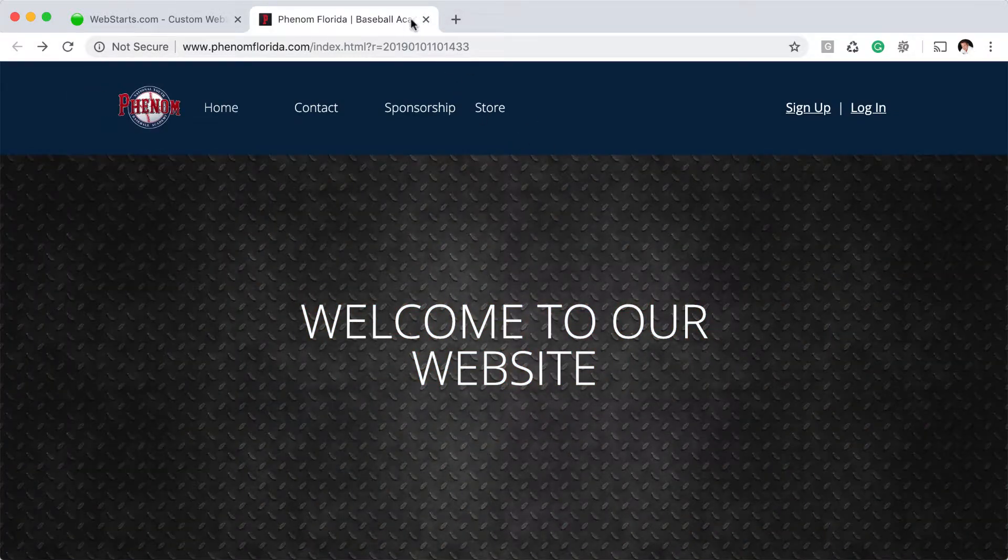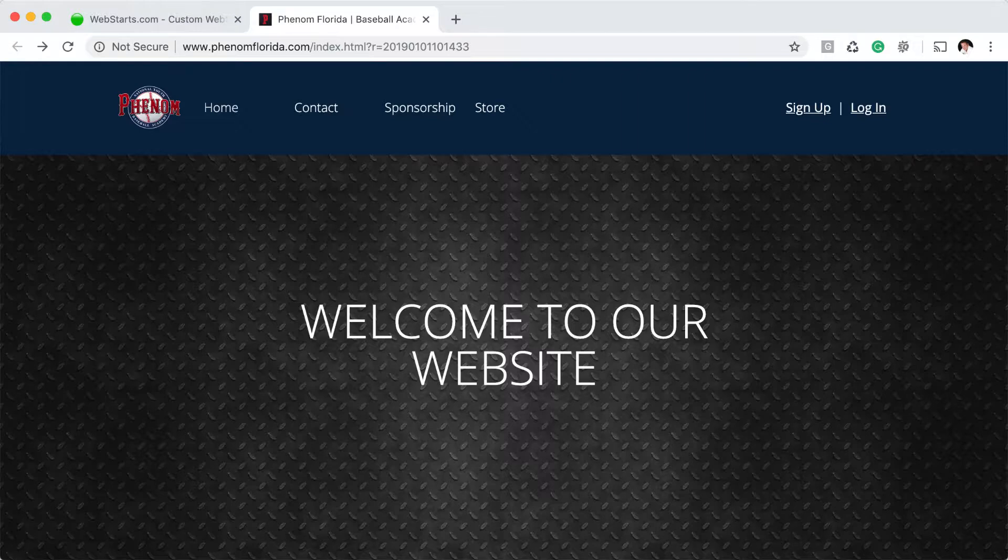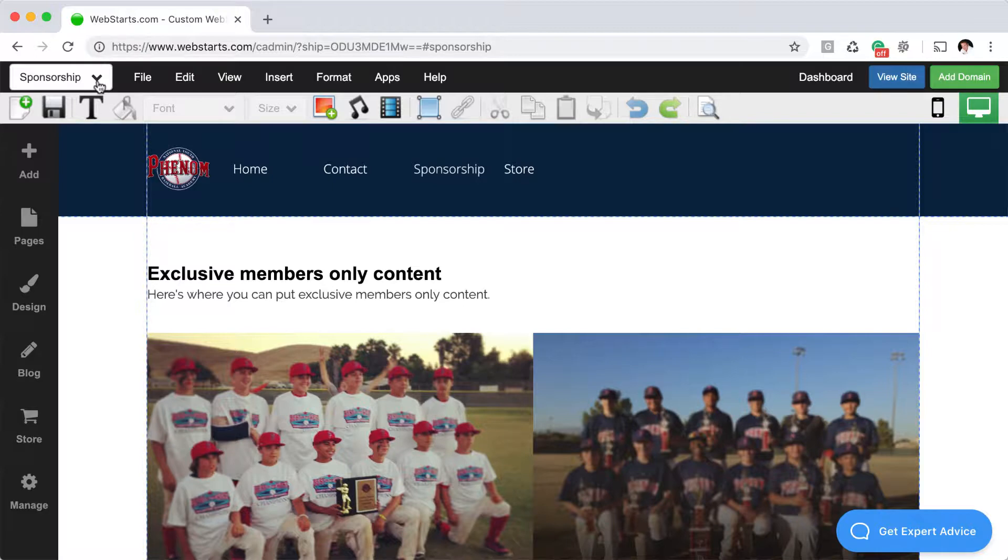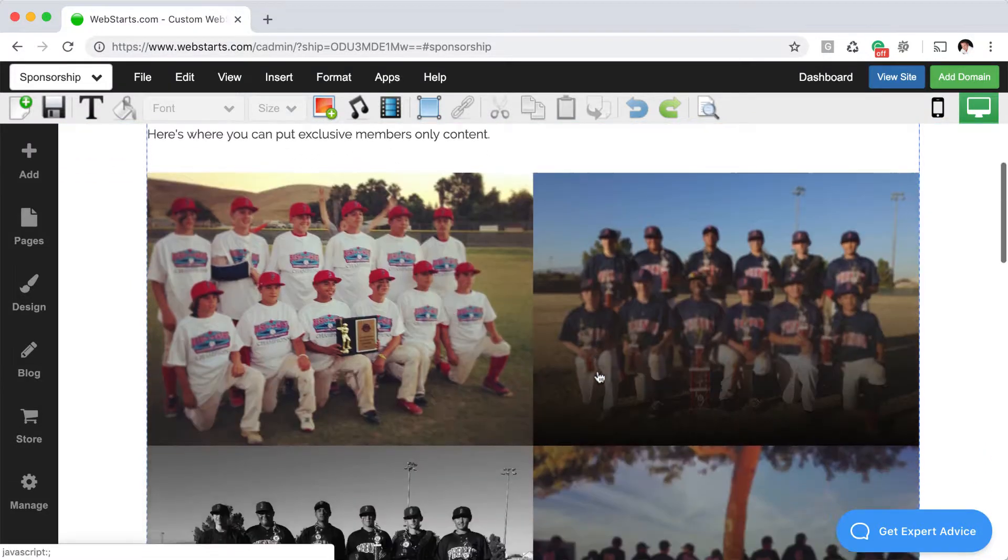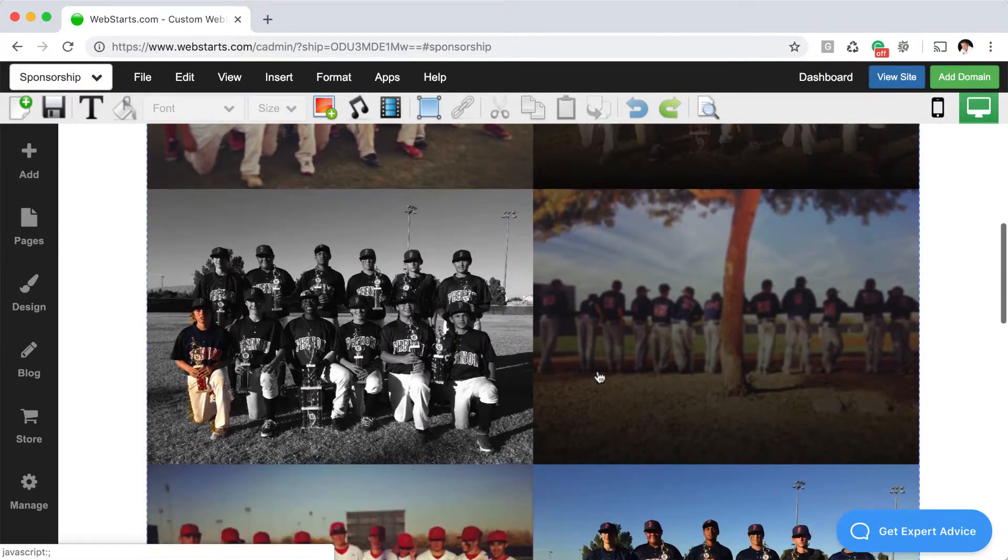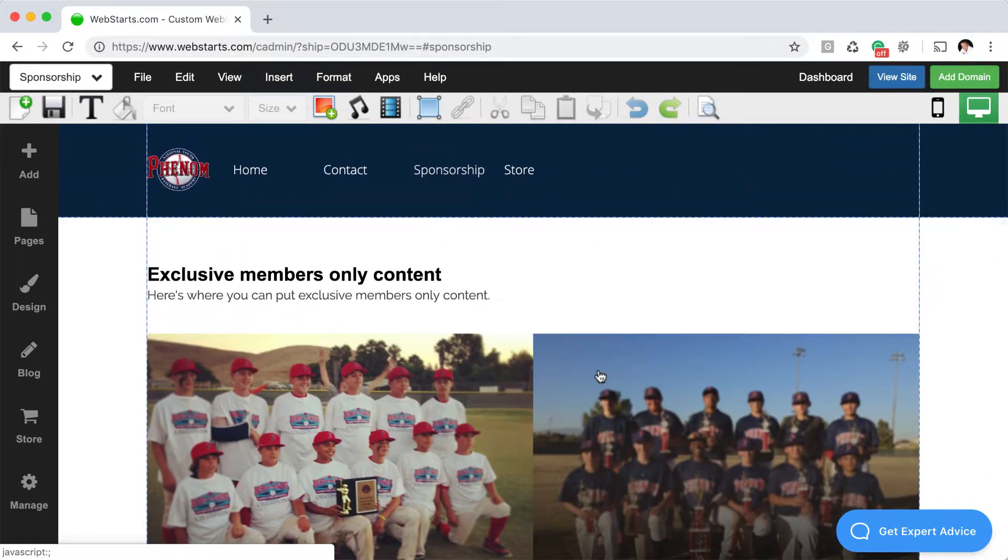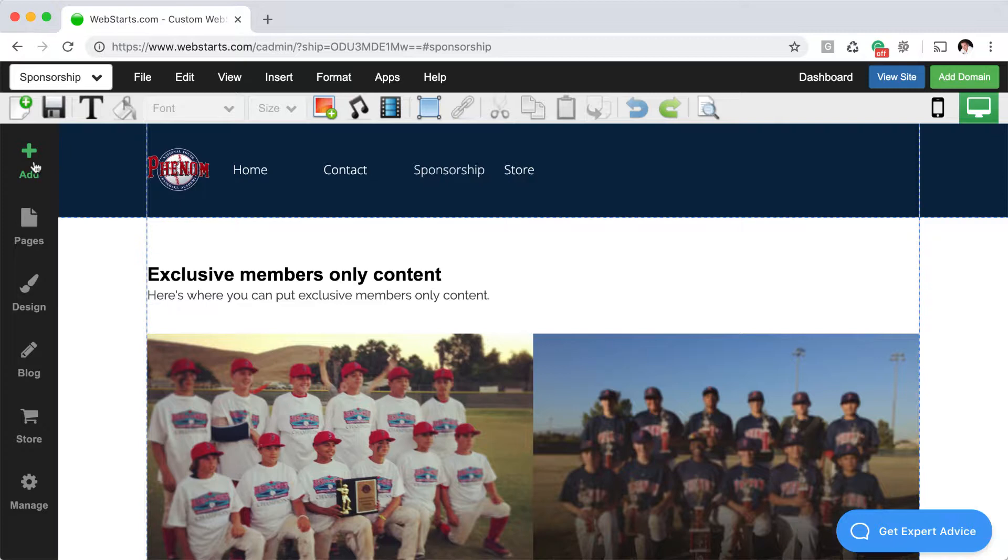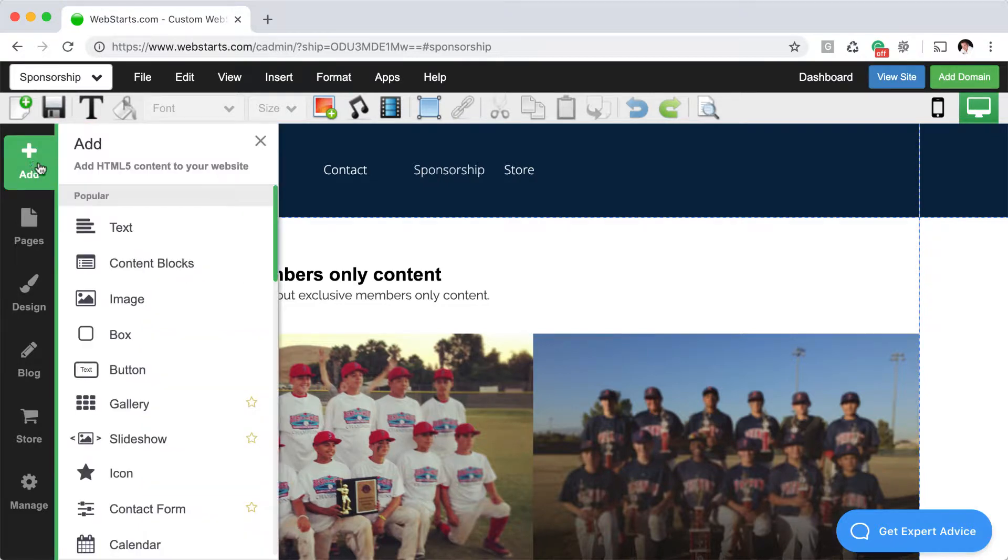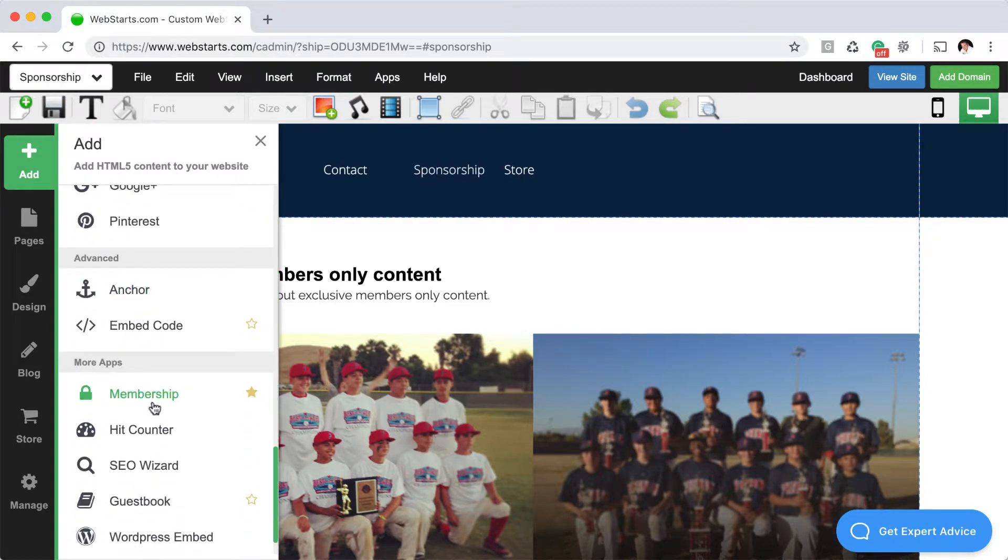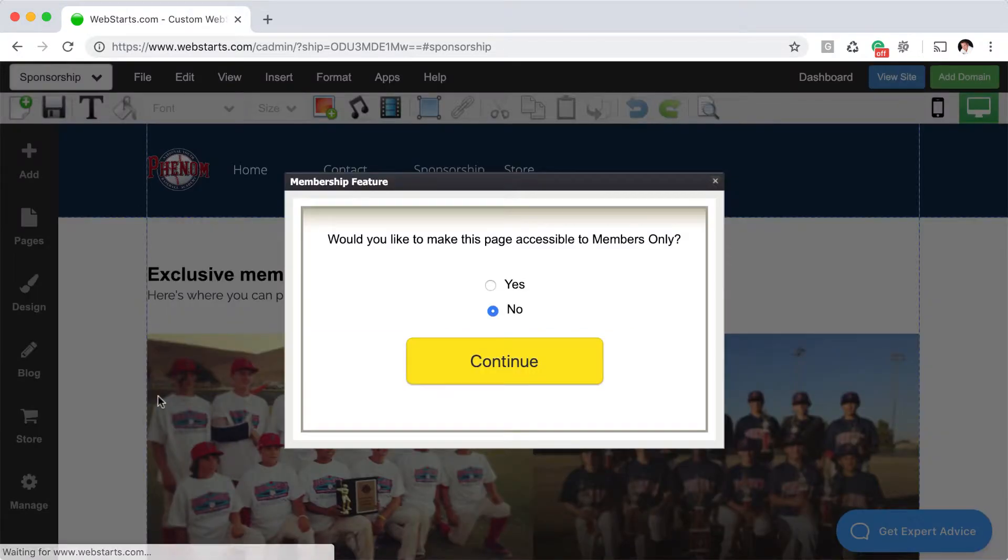What I've done is I've loaded the WebStarts editor and I've gone to the sponsorship page. That's the page that I'd like to make accessible only to members or people who log in to my website. To do that, click on Add and then go all the way down to Membership and click on Membership.